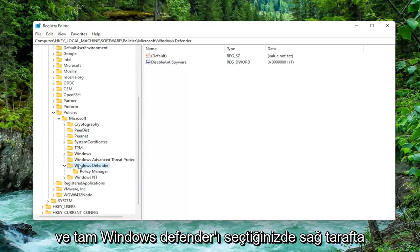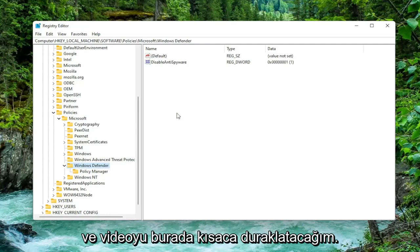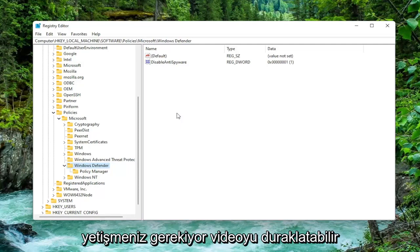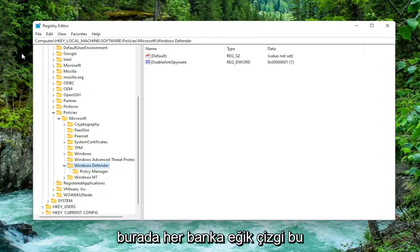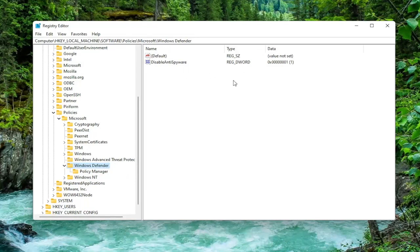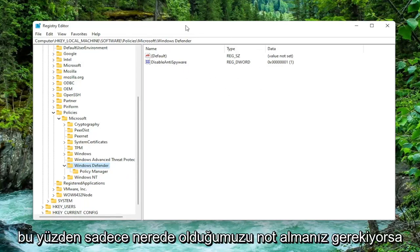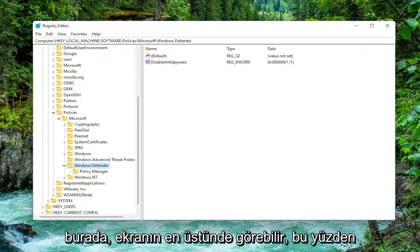And on the right side just while you've selected Windows Defender, I will pause the video here briefly so that if you need to catch up you can pause the video and see the file path up at the top of the screen here. Each backslash is a different subfolder we've gone under to get to this point. So if you just need to take note of where we are you can see right up here at the top of the screen.